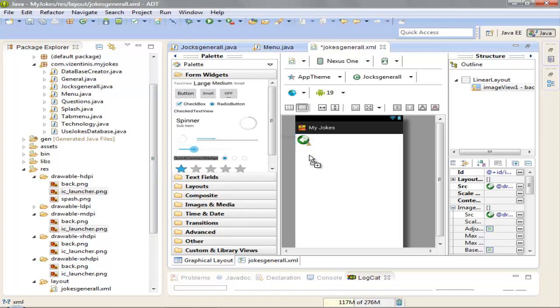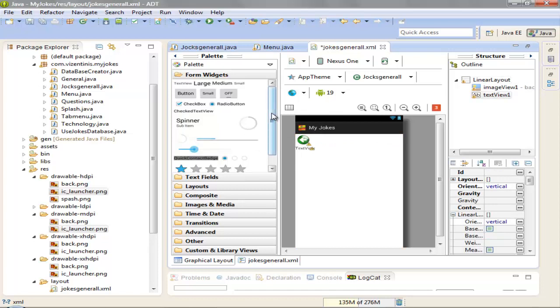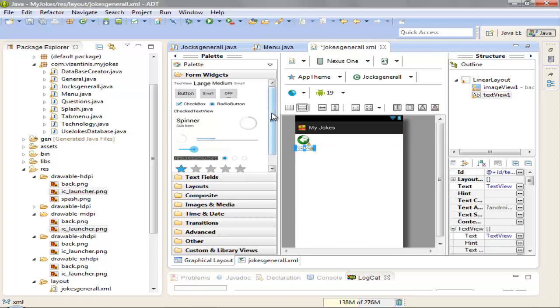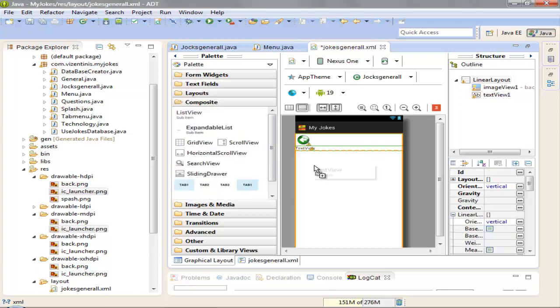One text view under the image view and we want a list view also. So let's go, here is a list view, drag it and leave it after the text view.